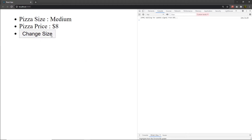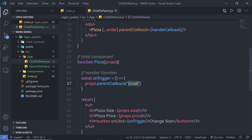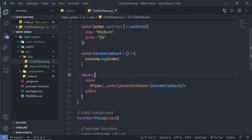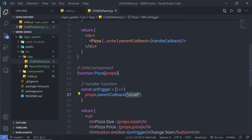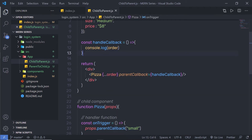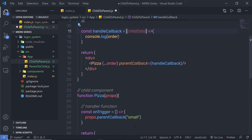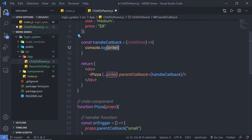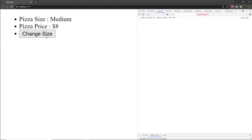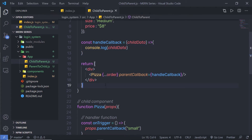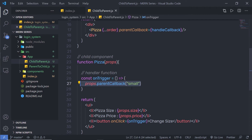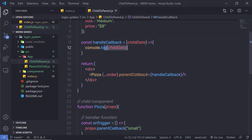Back in the browser, when I click 'Change Size', I get the state as a response in the console. Now I want to receive the 'small' value from the child. I can get it by adding a parameter — for example, childData — to handleCallback. When I copy the console.log with childData and click 'Change Size', I get 'small' as the response, confirming the value is passed from child to parent.